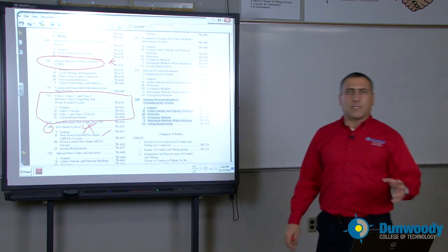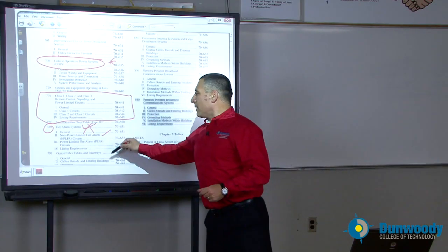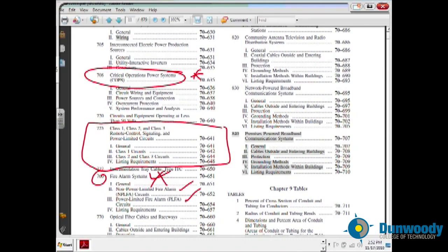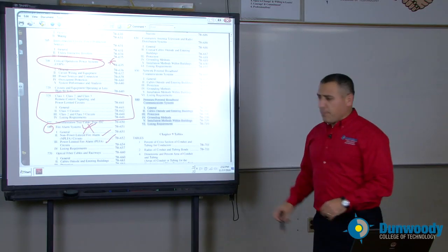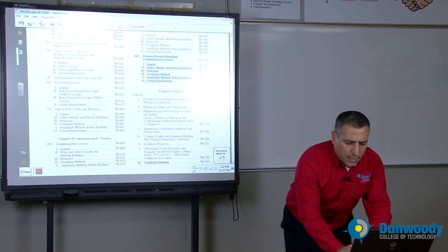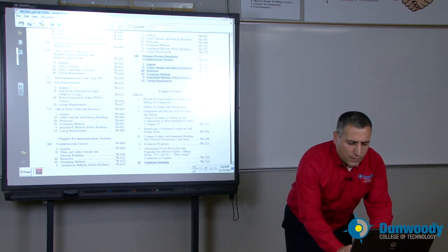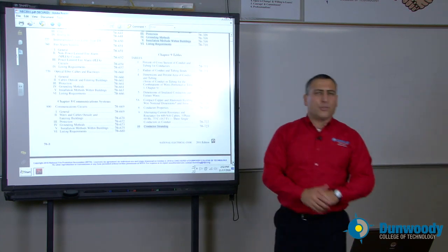Non-power limited fire alarm system, power-limited fire alarm system — how do we do all this? So these are very important topics in Chapter 7, the most important topics. There are a few other things, but we have the fire alarm system. Then that will move us from special conditions into Chapter 8.